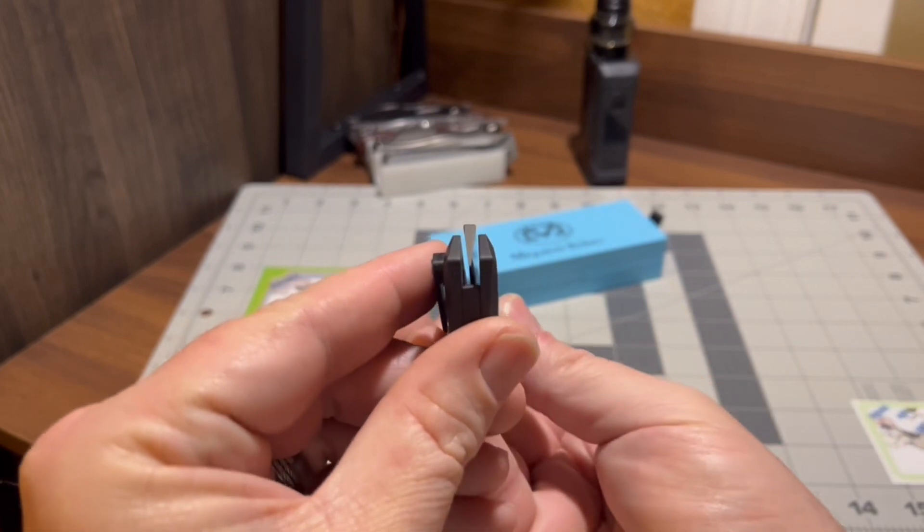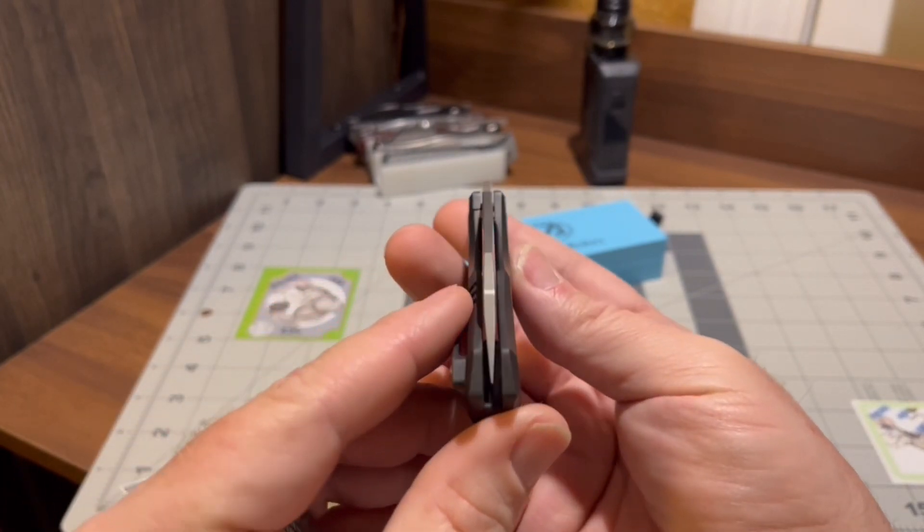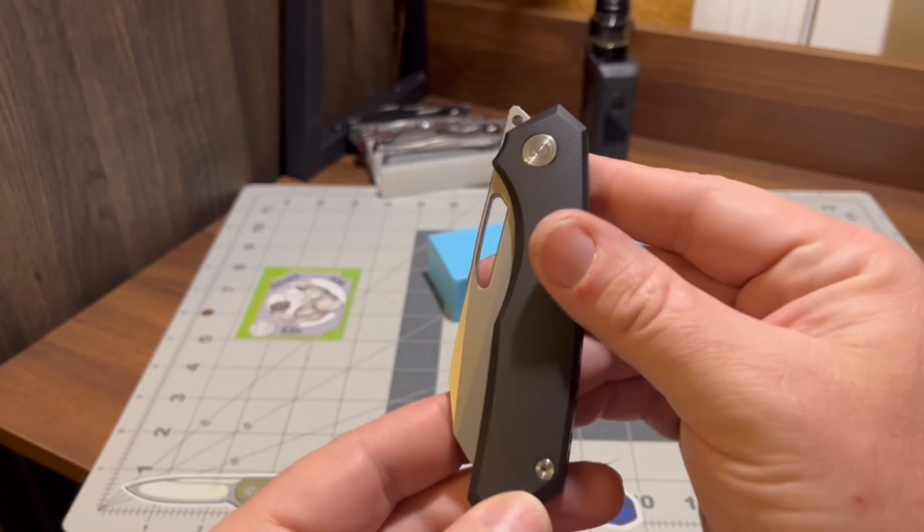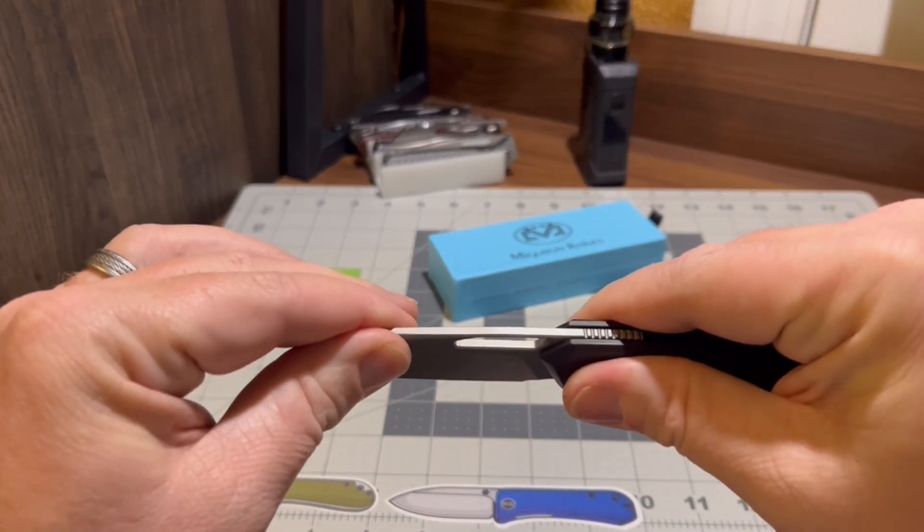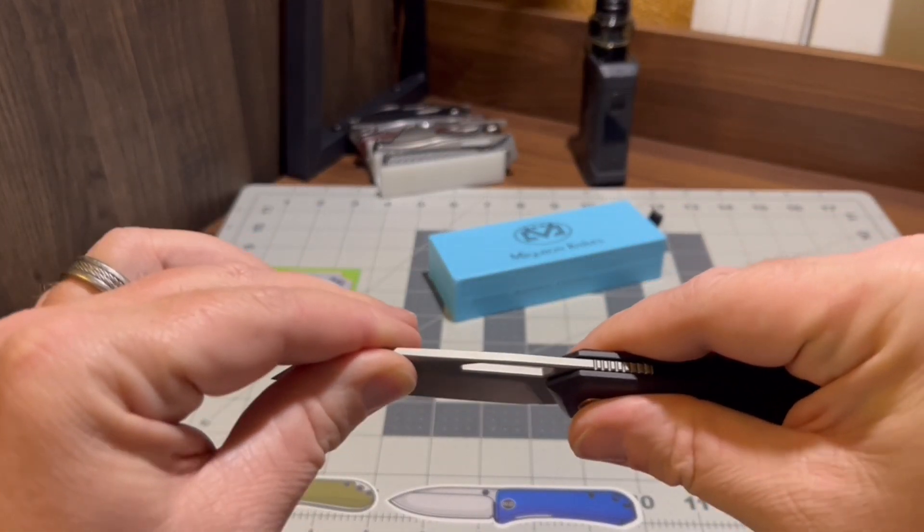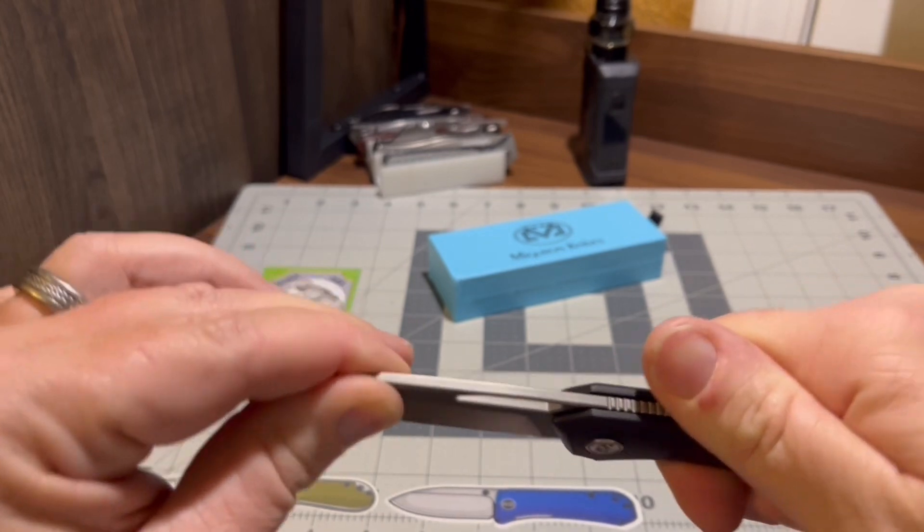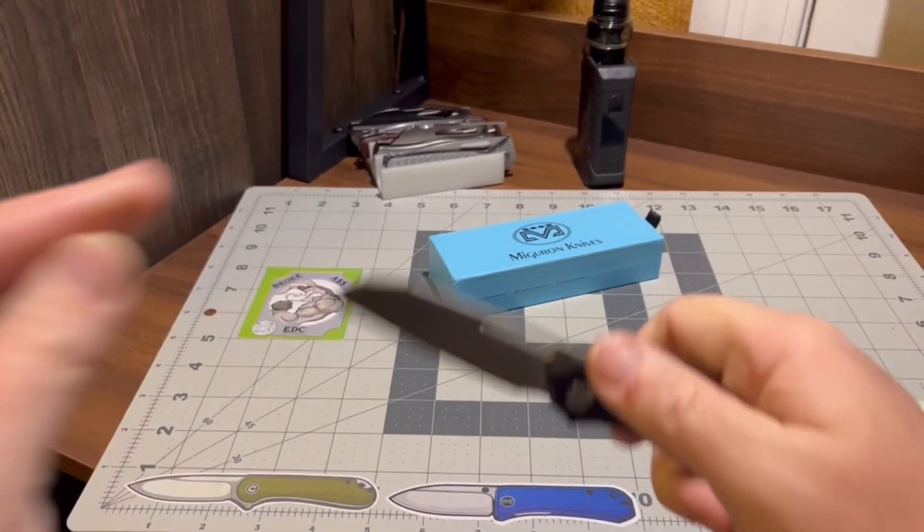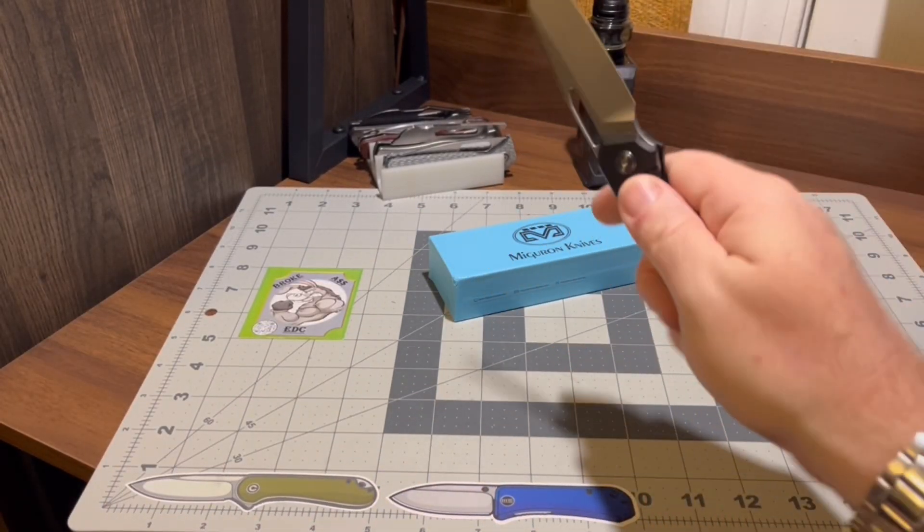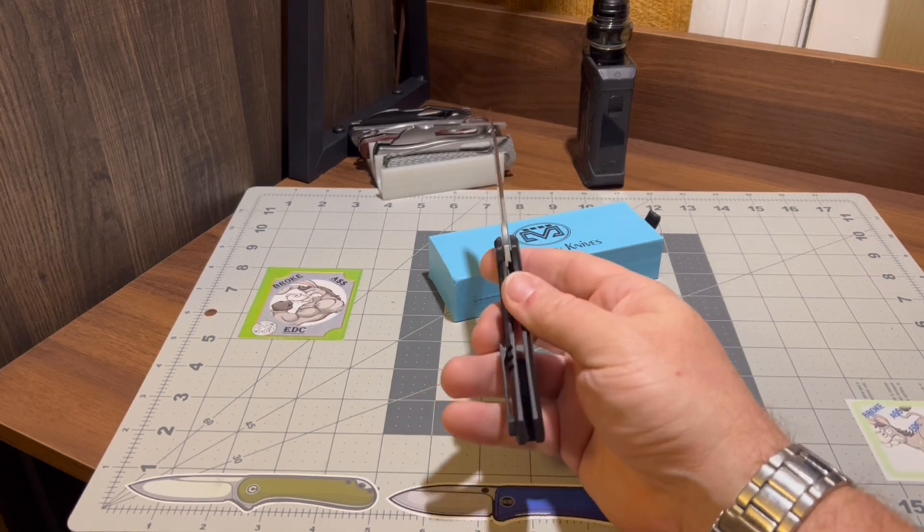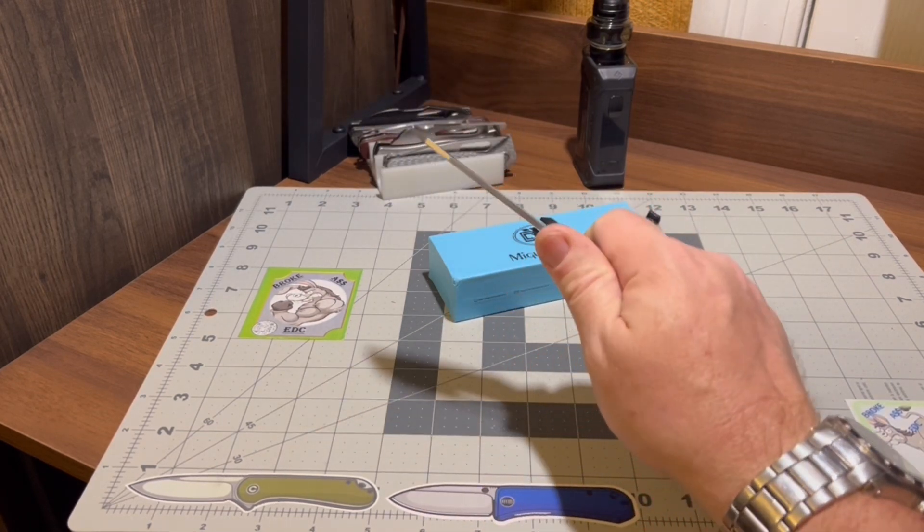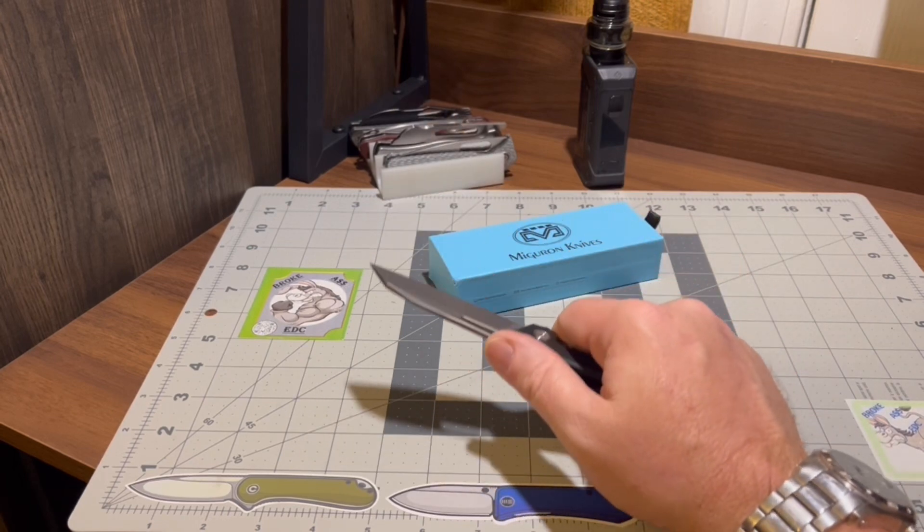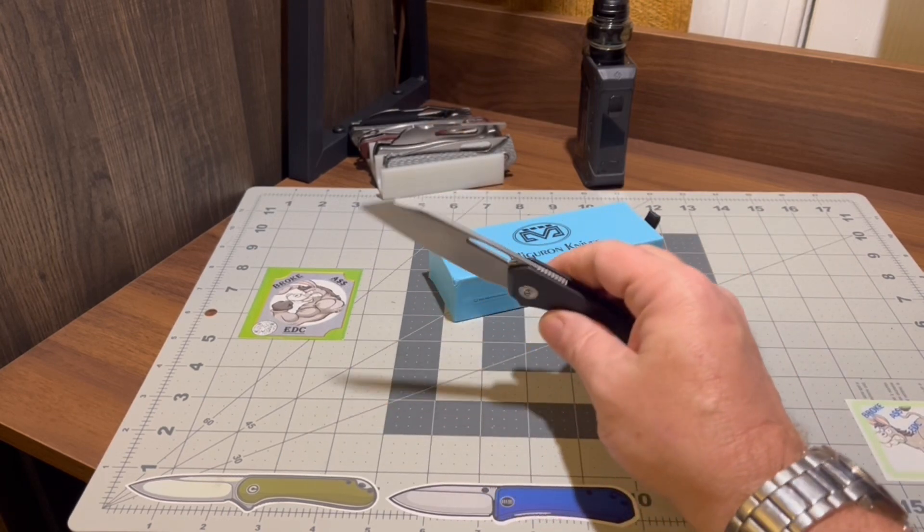Dead center, they're taking care of business right there. Lock up, no play on the side to side or the up and down, can't get nothing. I'm not worried about spine whacking it. It's feeling solid when I'm cutting. Pimp always said, always cut away from yourself.